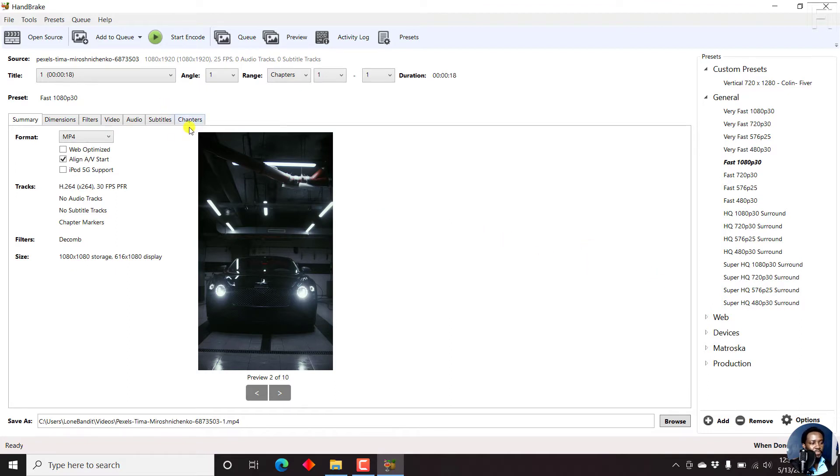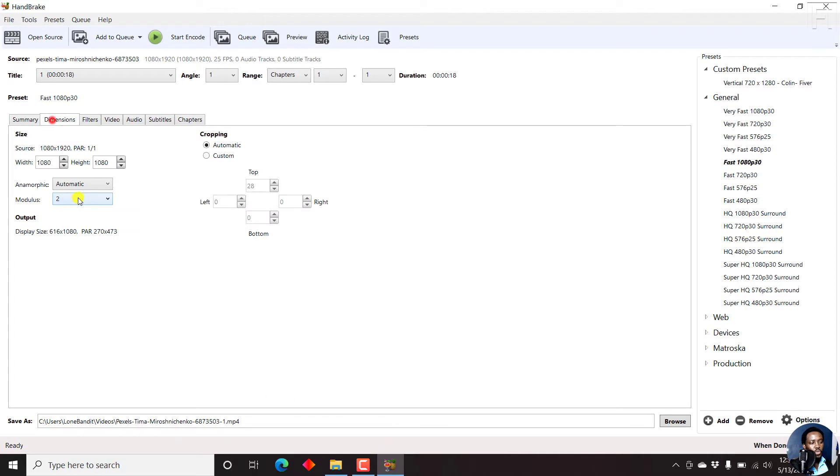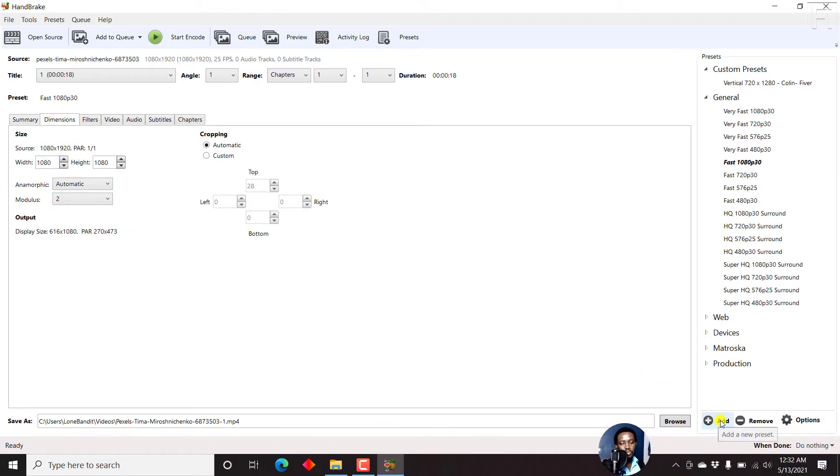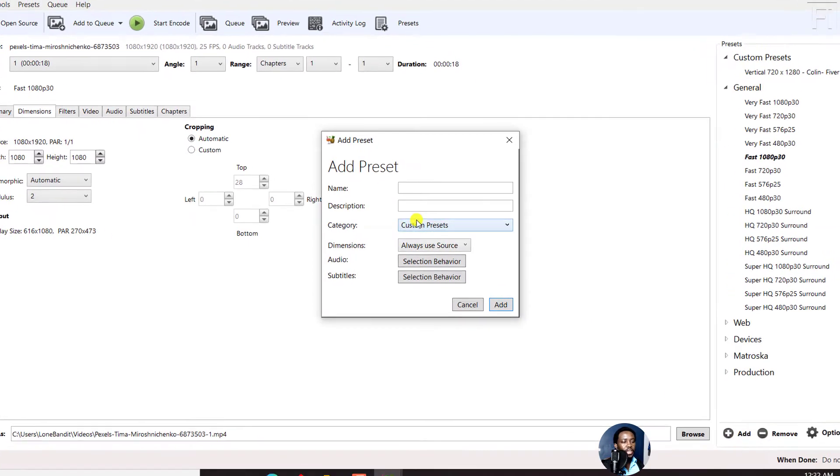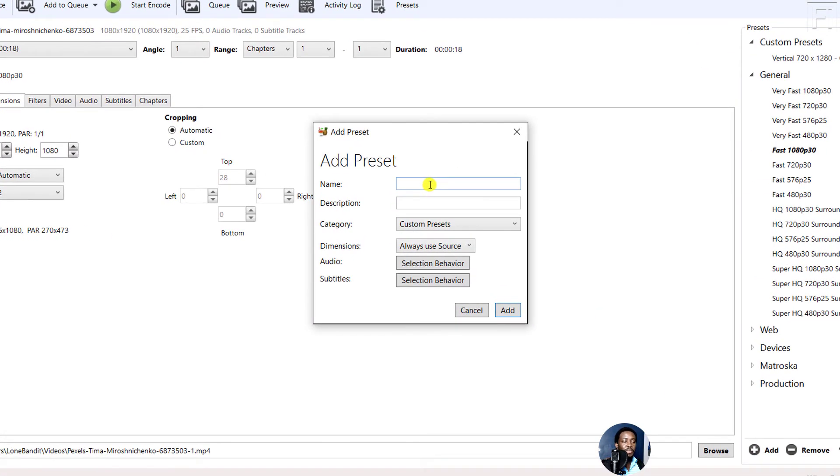Now, how do you do that? We know the dimensions of this particular video, so what we need to do is just come to add a new preset, just click on that. And you'll get this particular option.